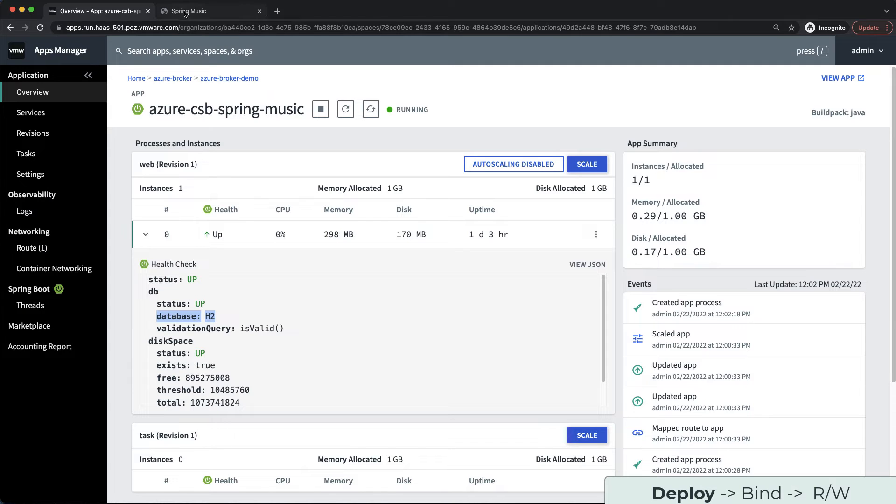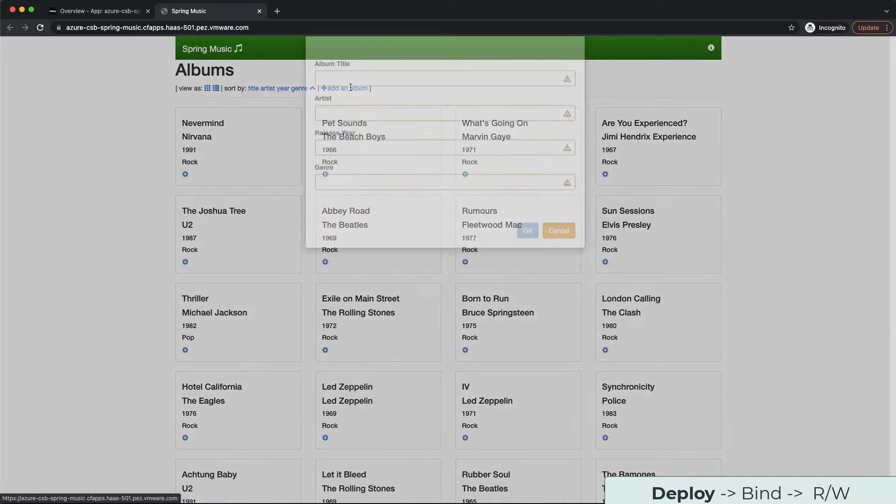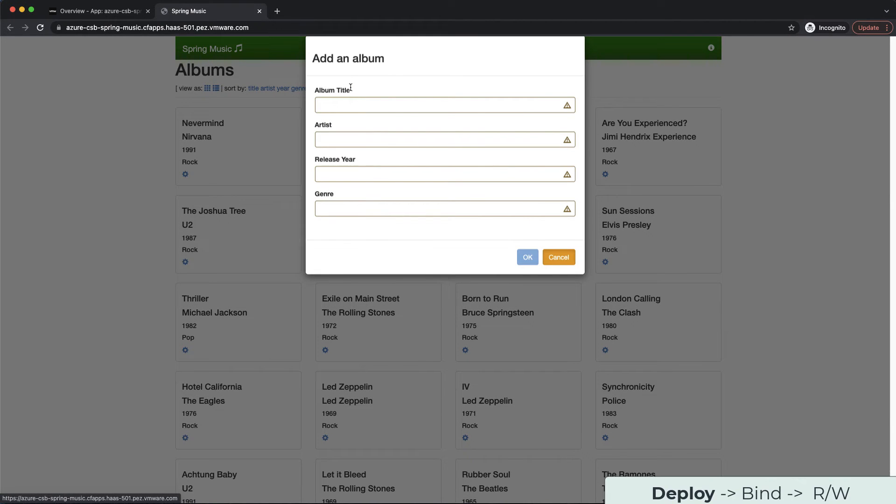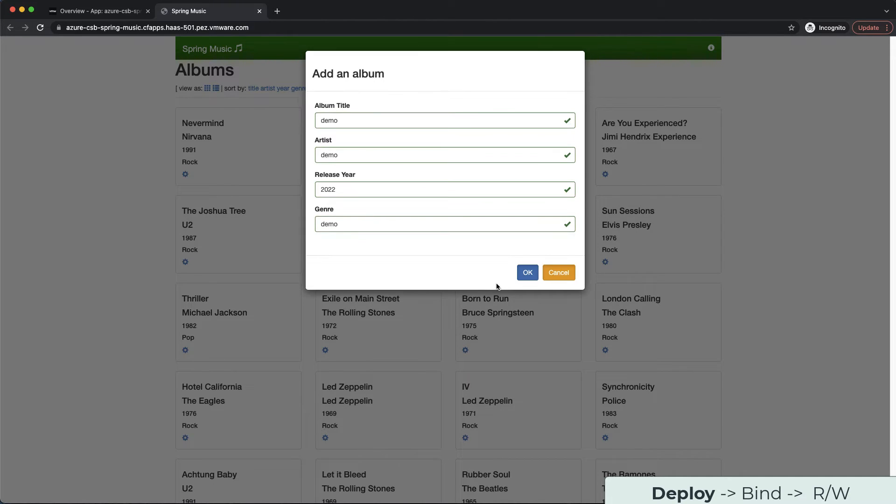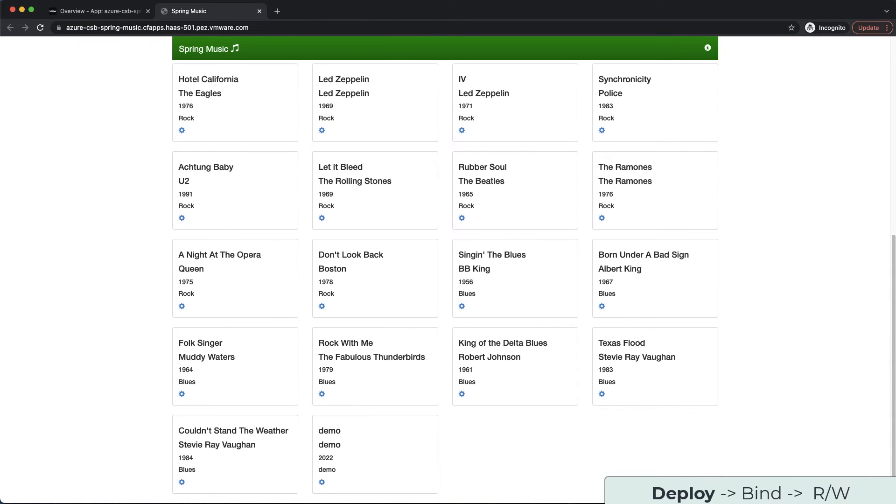If we flip over to the app route, we can see that the application starts with some default music albums. Let's go ahead and add a new demo album, knowing that we will lose the album if we restart the application. We are going to use demo for all fields and click OK. Let's scroll down to confirm the demo album loaded.